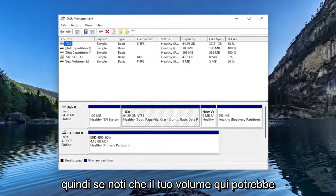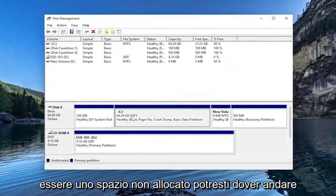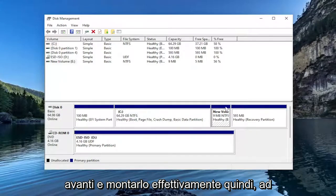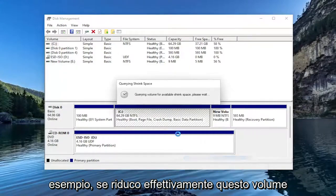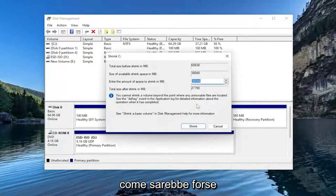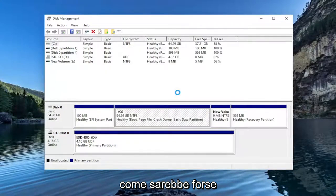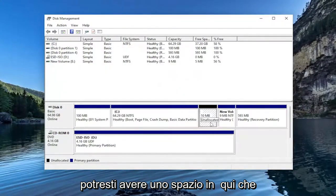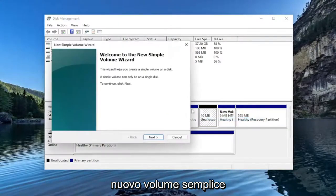If you notice your volume in here might be unallocated space, you may have to go ahead and actually mount it. For example, if I actually shrank this volume here, just to give an example of what it would look like, you may have a space in here that just says Unallocated. You can go ahead and right-click on it and select New Simple Volume.